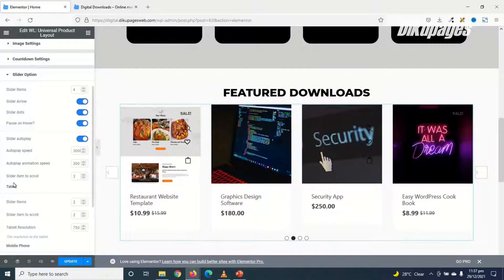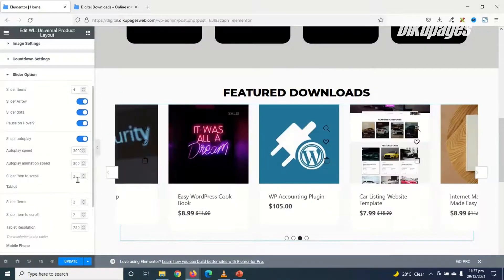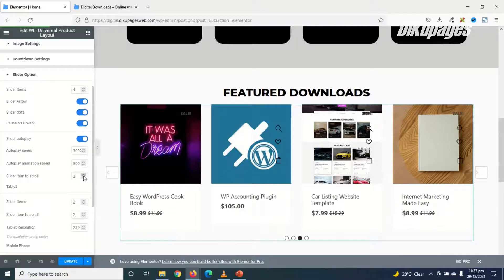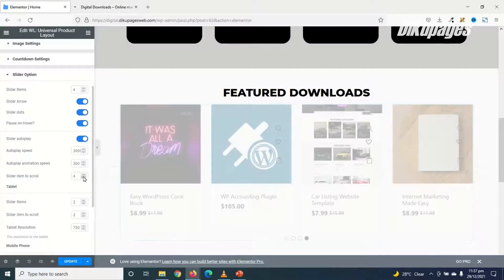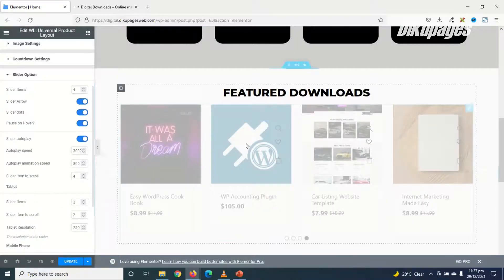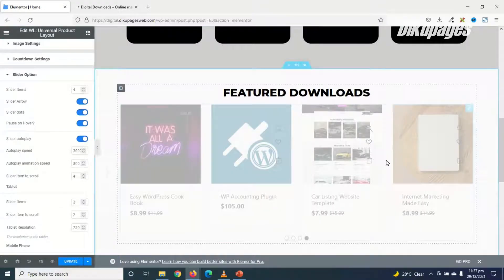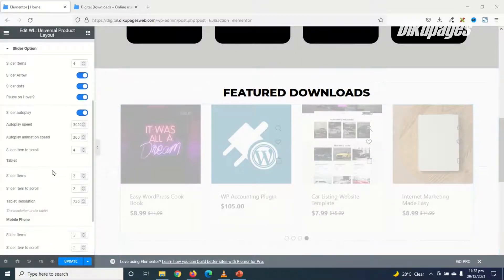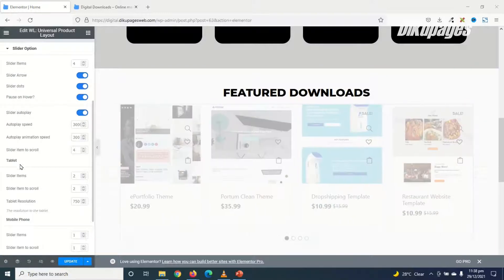Next is Slider Item to scroll. Currently, it is set to 3. So if I make it 4, meaning 4 of my products will move in one slide.